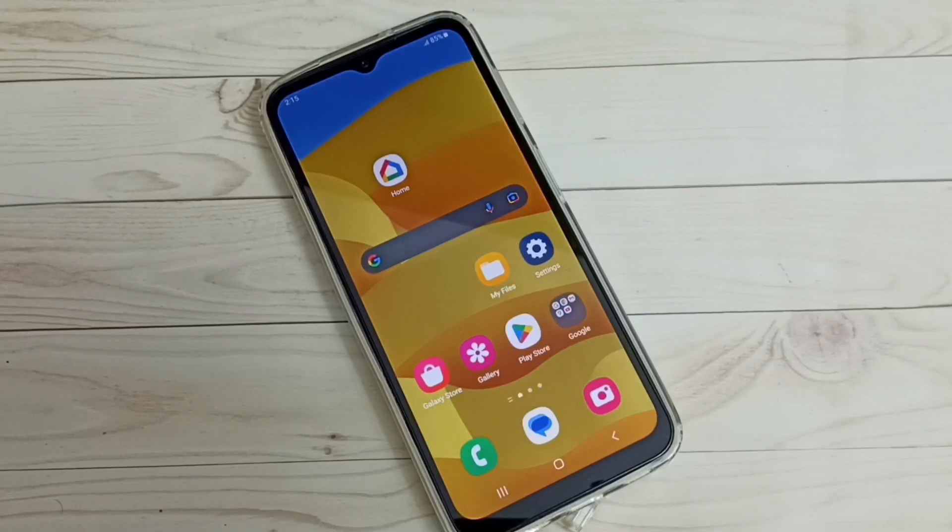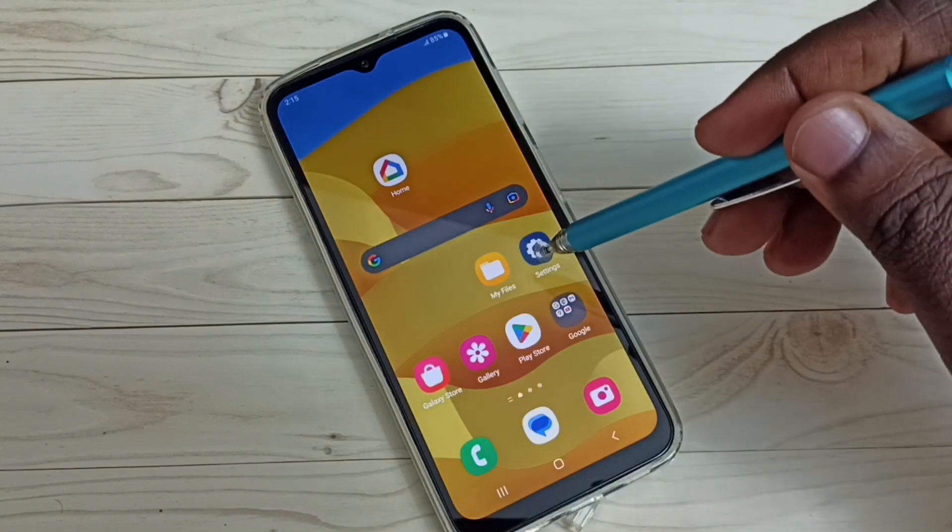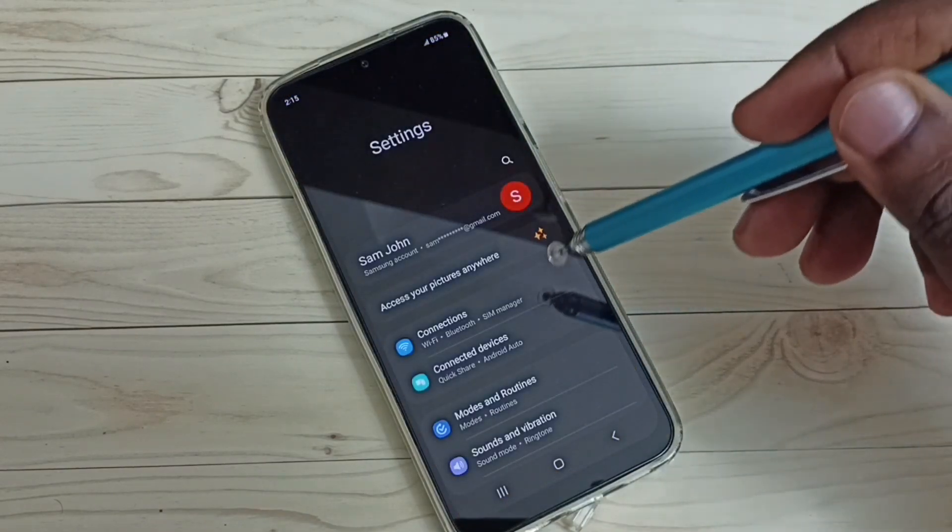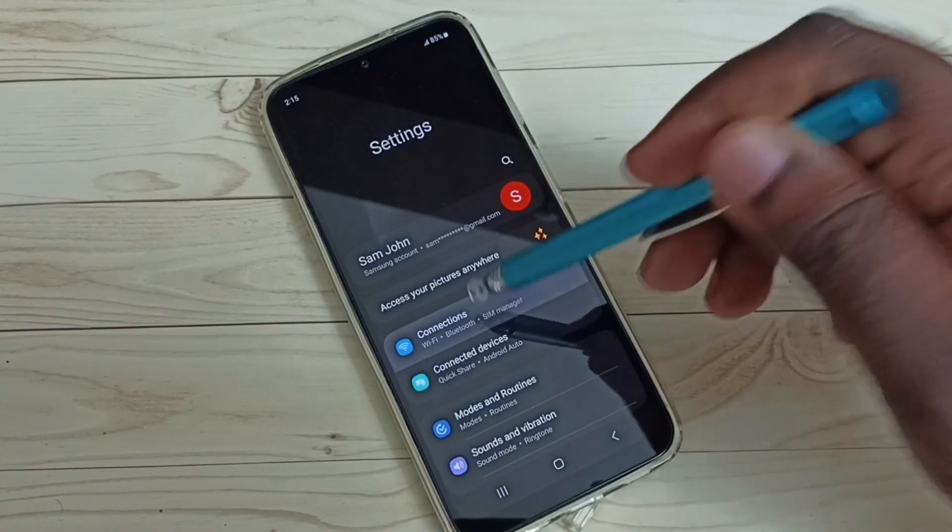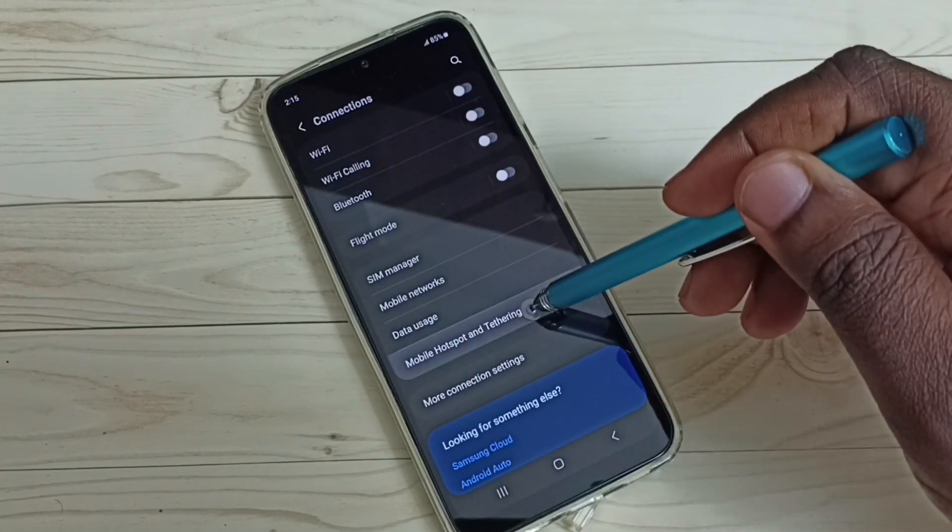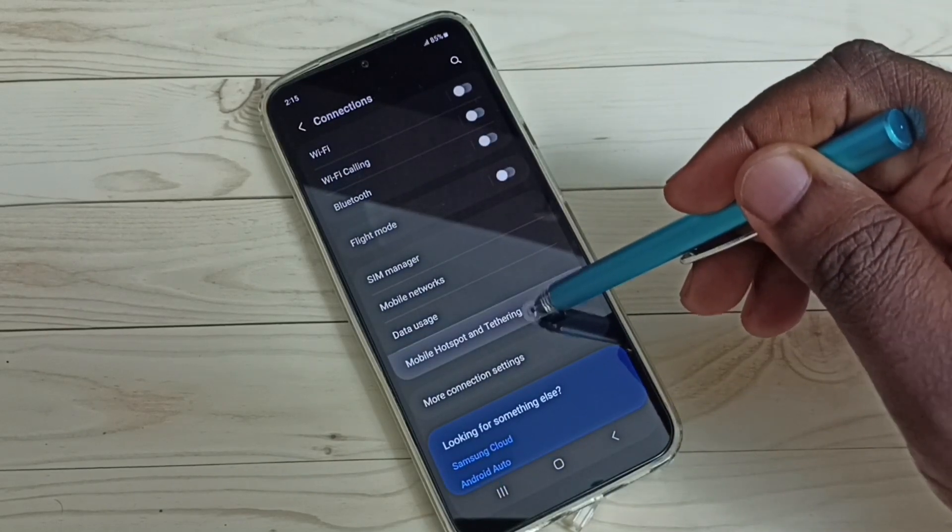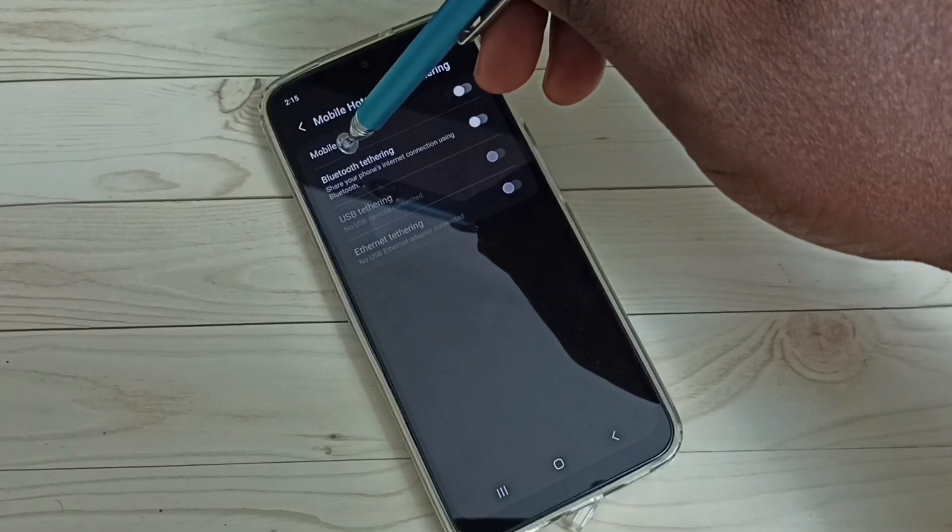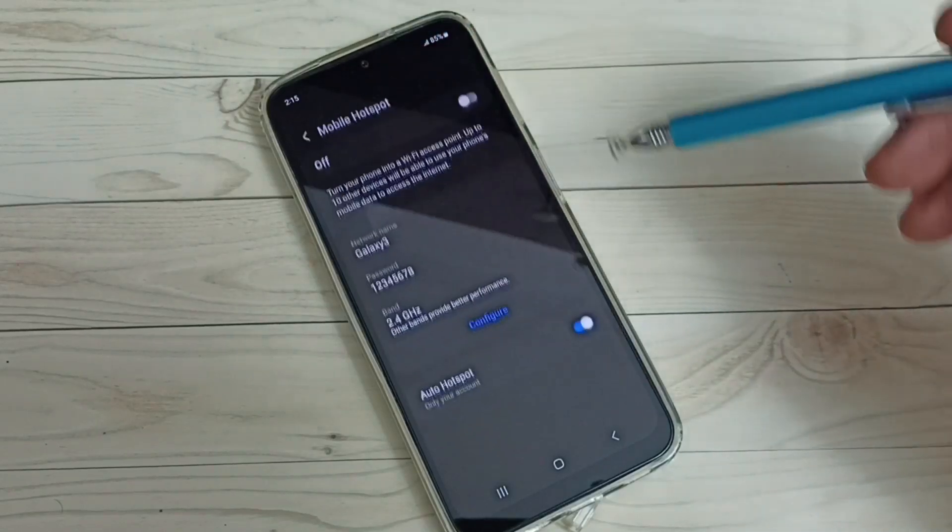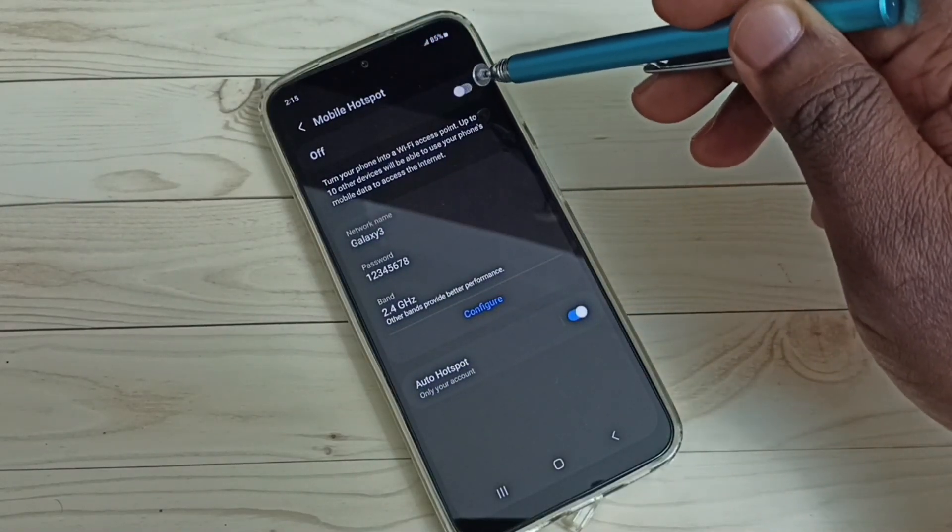Hi friends, this video shows how to create a mobile hotspot or Wi-Fi hotspot. First, go to settings, tap on the settings app icon, select connections, then select mobile hotspot and tethering, and select mobile hotspot. Here we can see the on/off button.